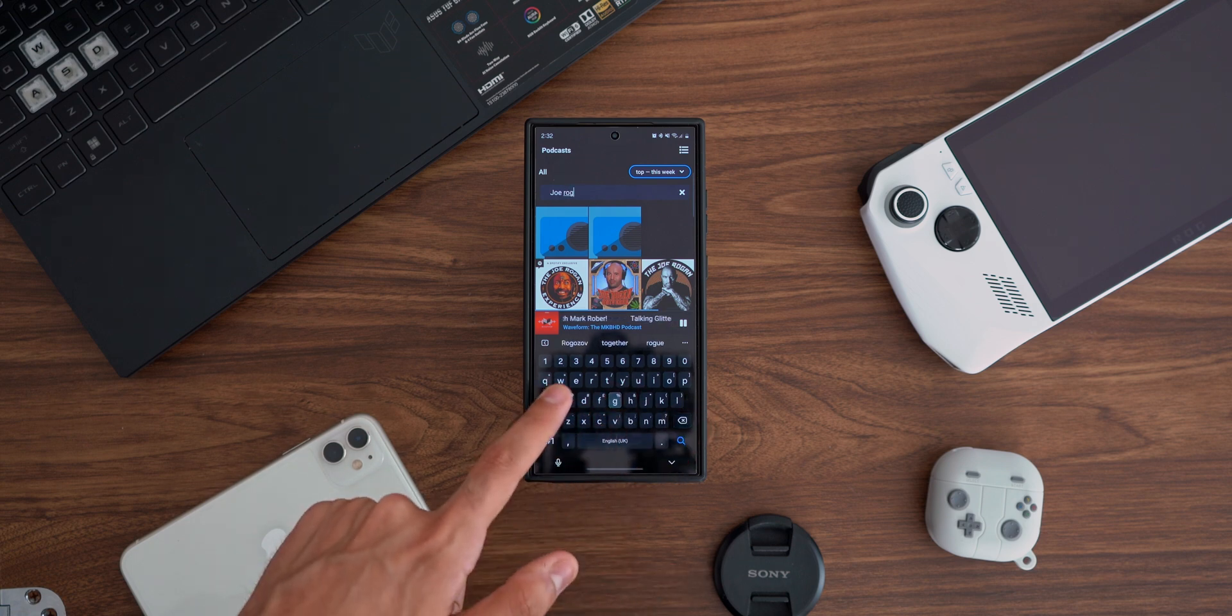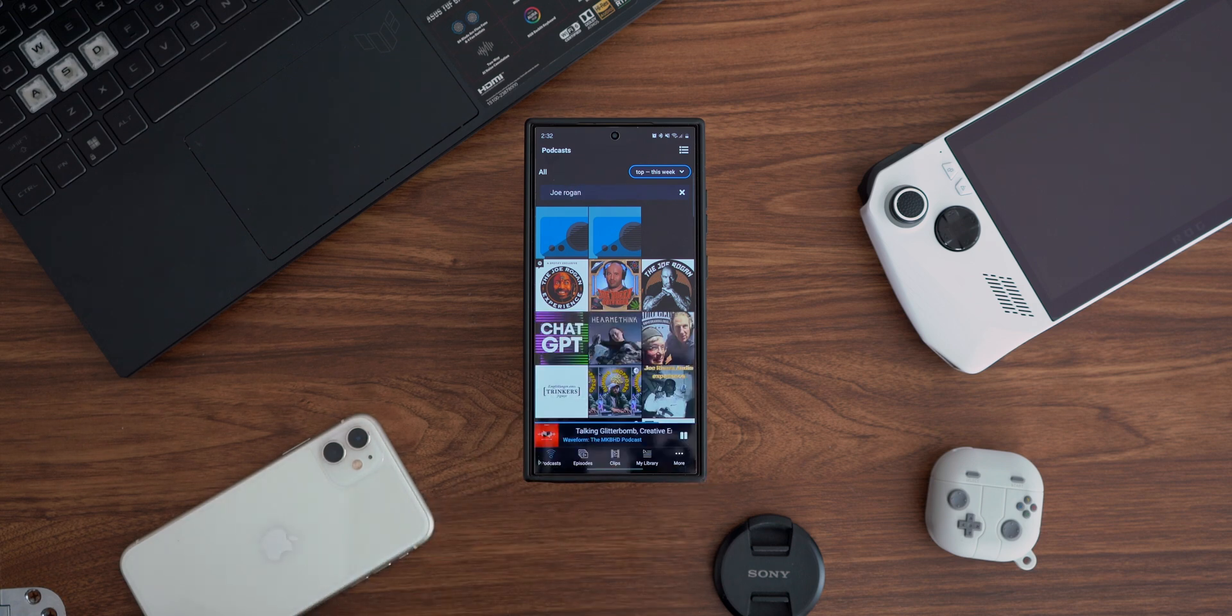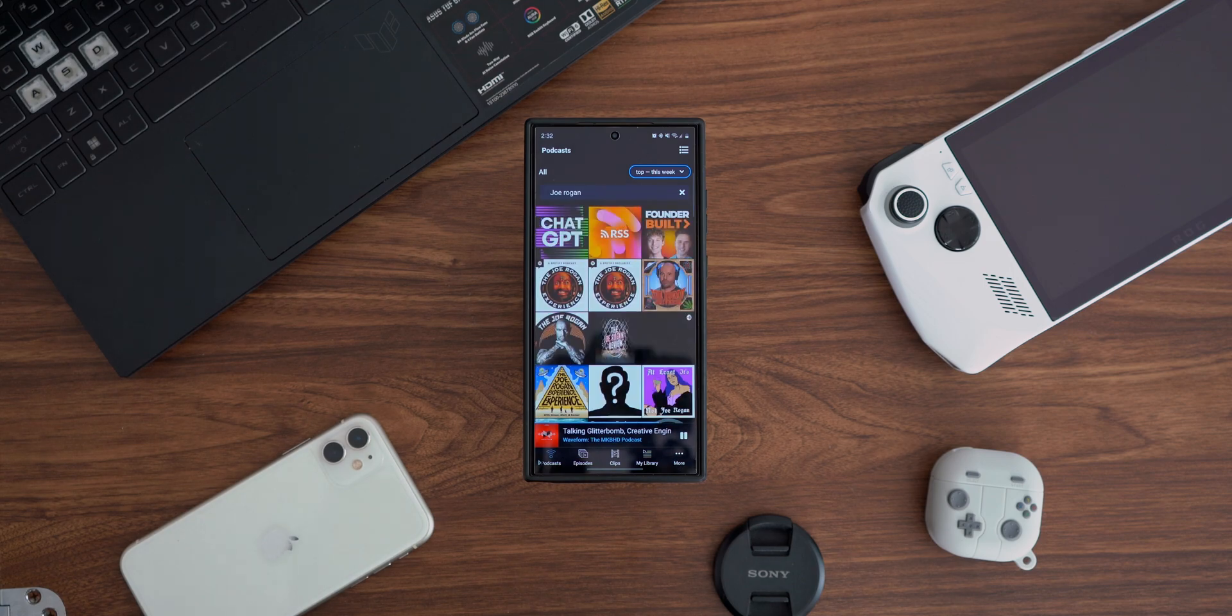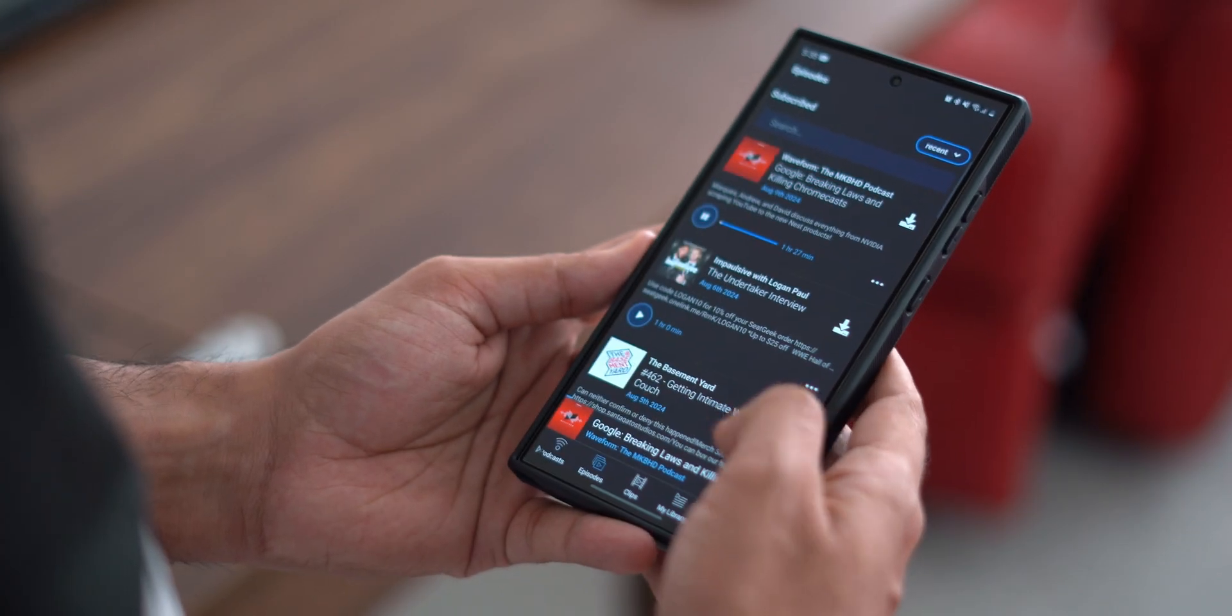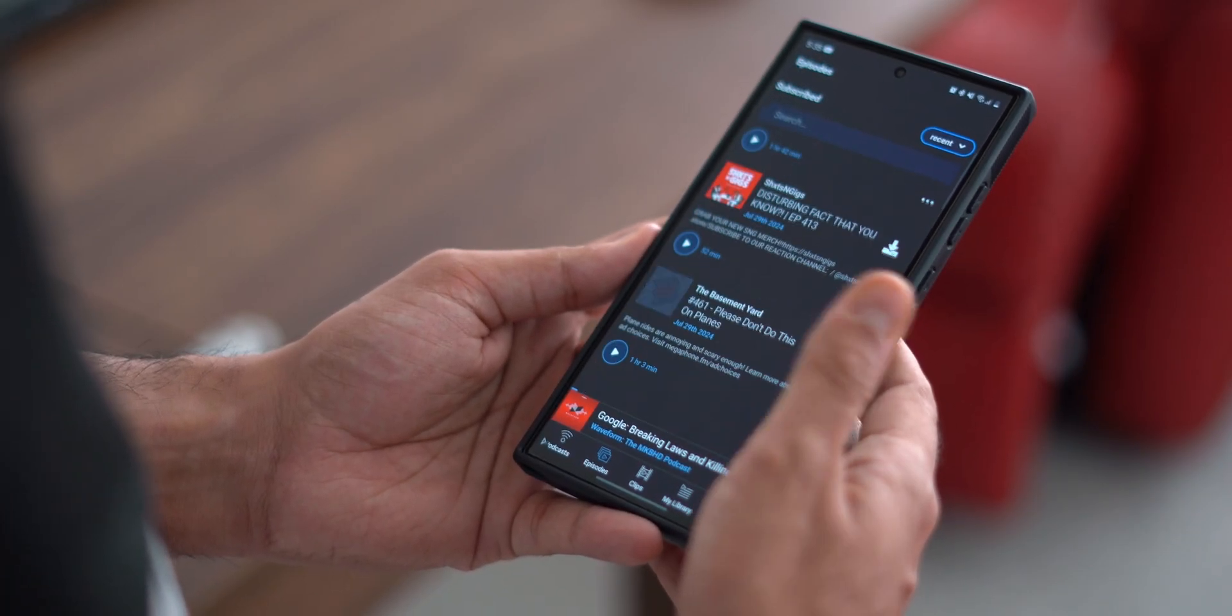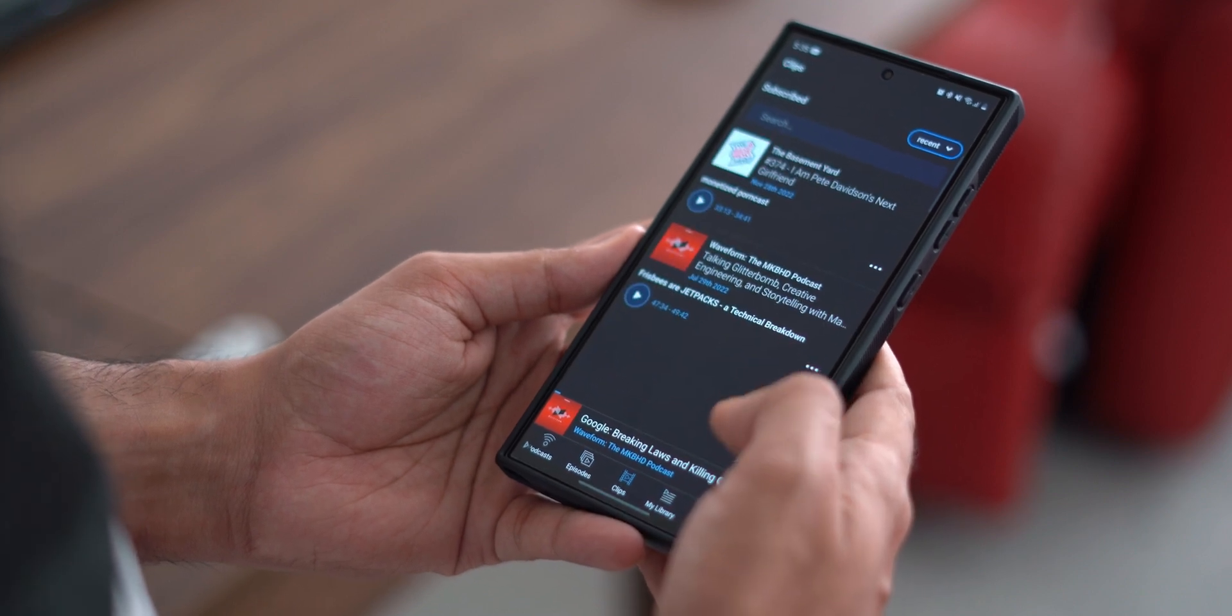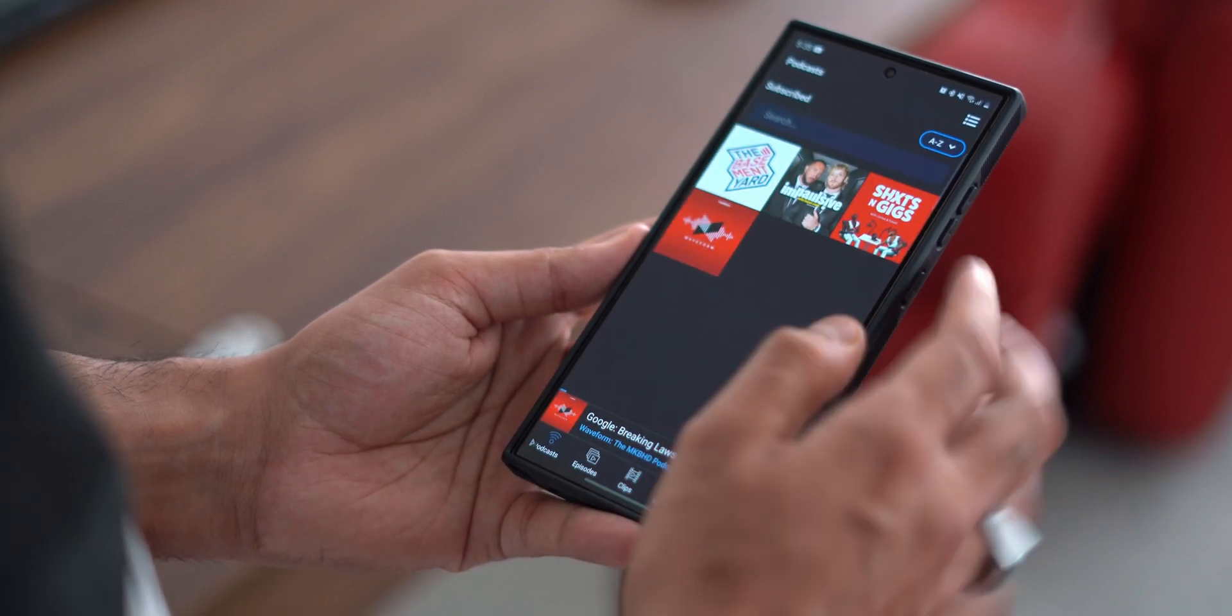You don't need to sign up or log in. Just search for the podcast you want and subscribe to it. It will show up in your feed. It does a great job of categorizing everything from your podcasts, like episodes, clips, and the podcasts themselves.